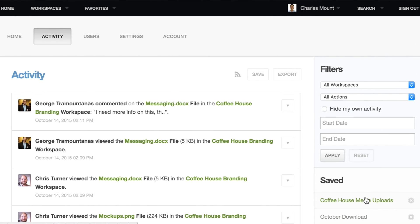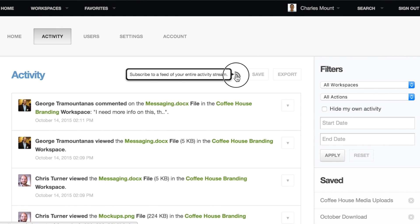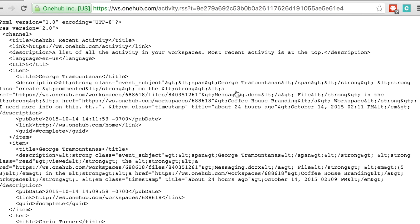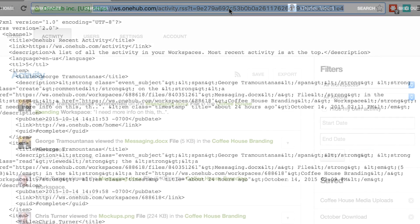If you want to automate monitoring of all the activity in your workspaces, click the RSS icon. In the new window, copy the URL and paste it into your RSS reader of choice.